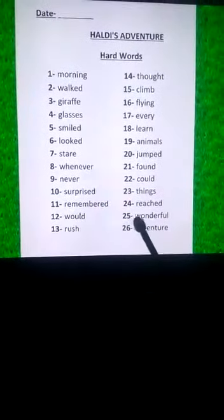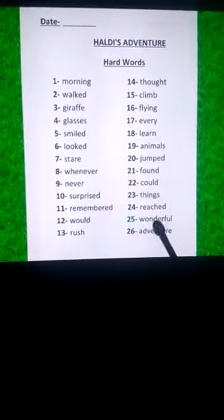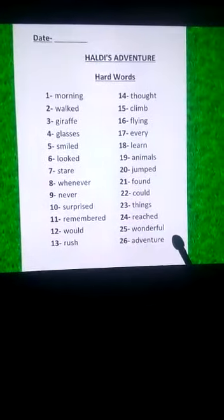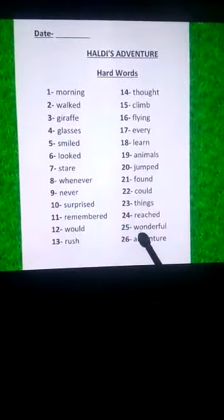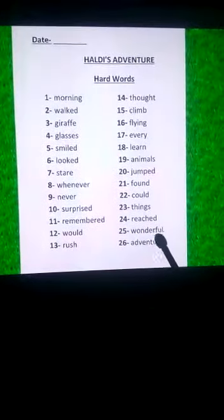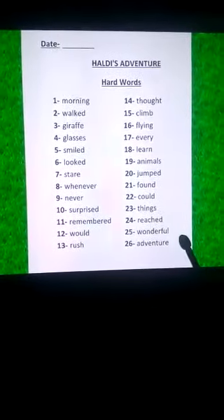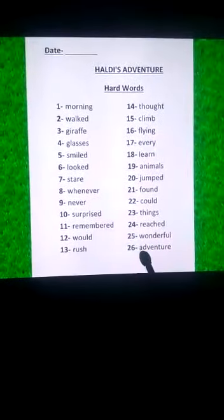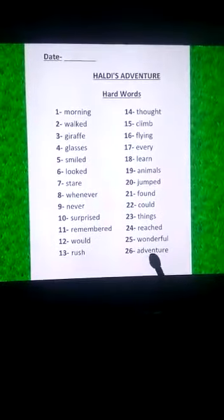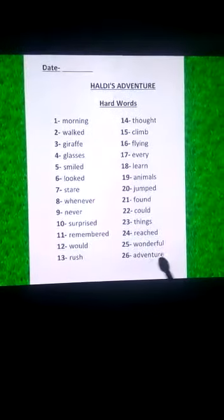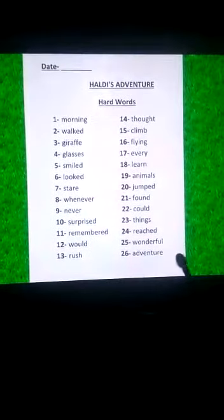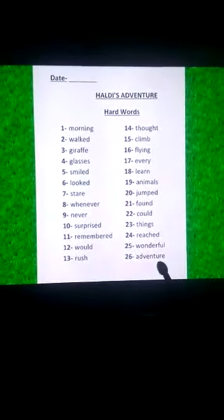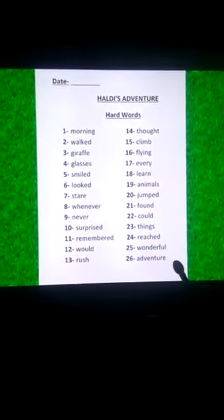Twenty-fifth is W-O-N-D-E-R-F-U-L, wonderful. Twenty-sixth is A-D-V-E-N-T-U-R-E, adventure.